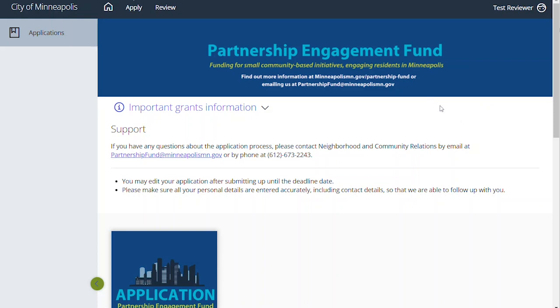Welcome. This is the tutorial of the Partnership Engagement Fund application process. We will walk you through each step of the application and show you what it looks like to complete your application with feedback and tips along the way. Let's begin.